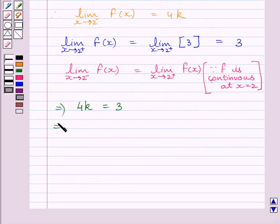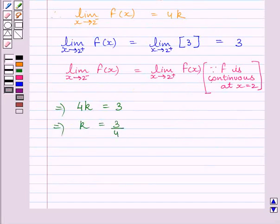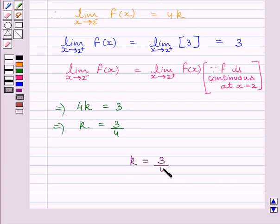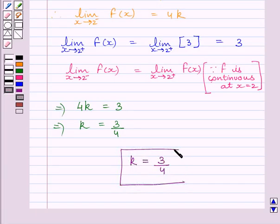This implies k is equal to 3 upon 4. So the required value of k is equal to 3/4. This completes the session. Hope you understood the session. Goodbye.